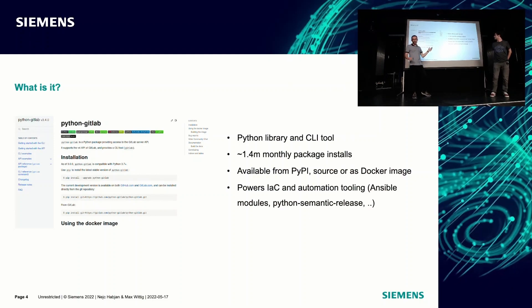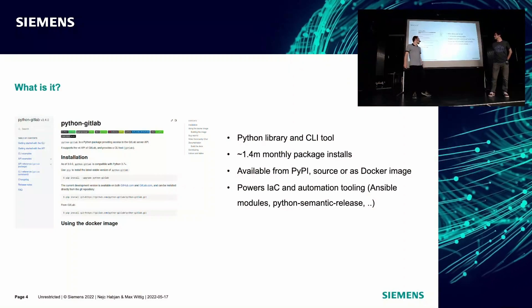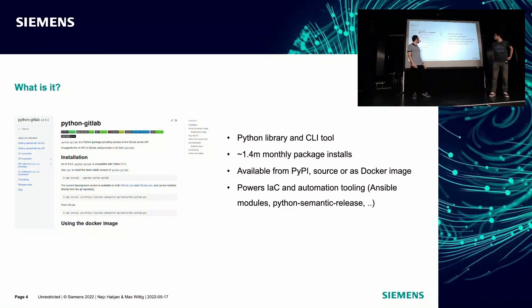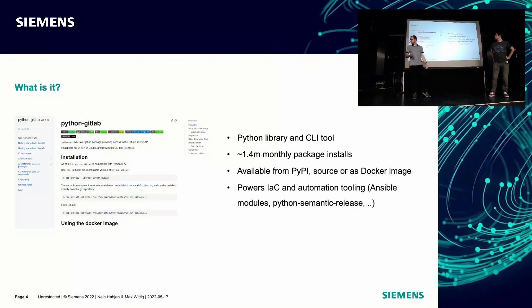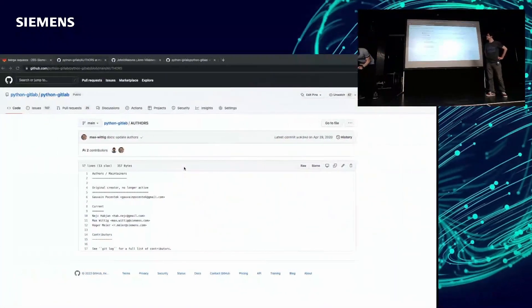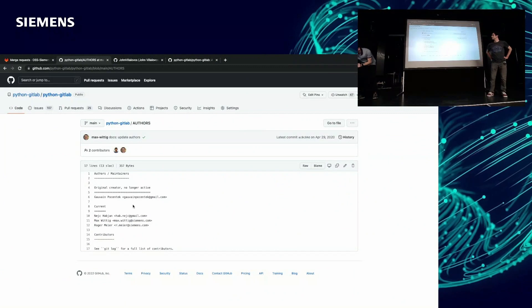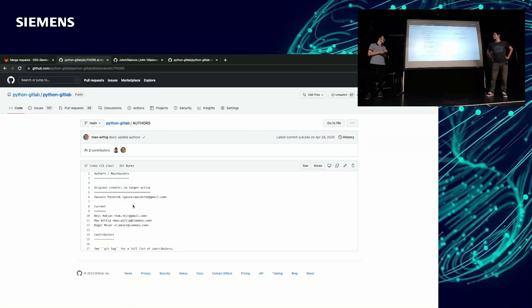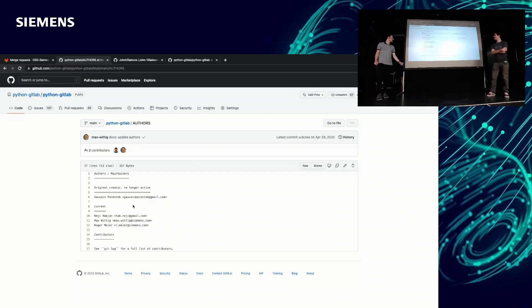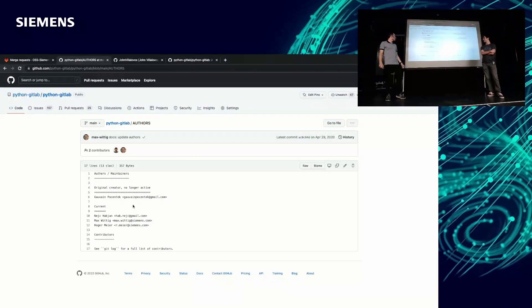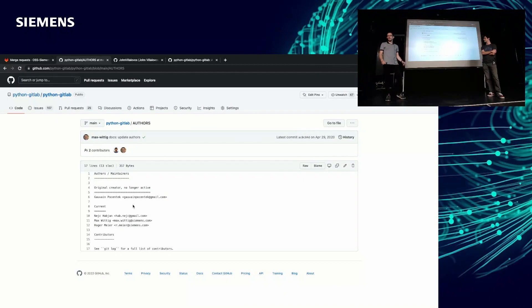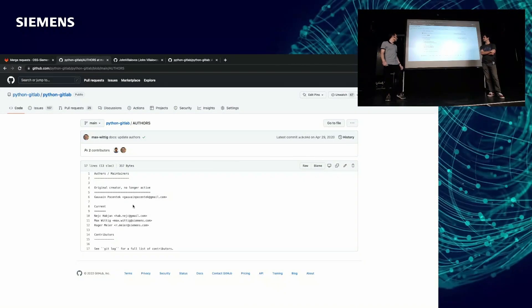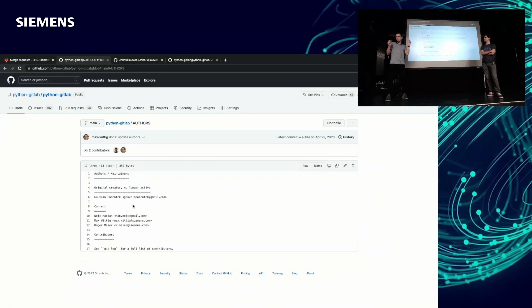It's also used by other projects. We use it internally as well for our inner source code. It's also used by other projects in the wild. We got a couple downloads, 1.4 million. Kind of cool. So let's also go over the authors. We didn't create this. It was created by Jean-Yves Porcentek. I probably butchered that name, but he created it initially, but then he stopped maintaining it because he changed the company.